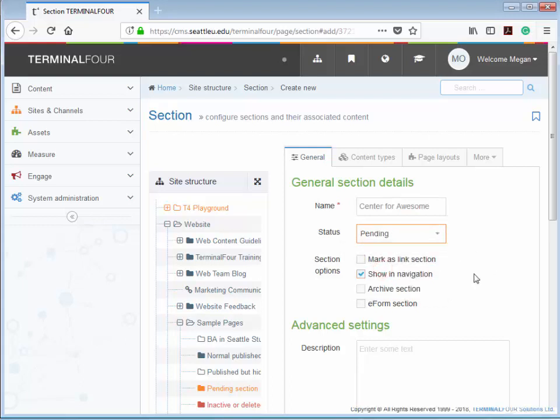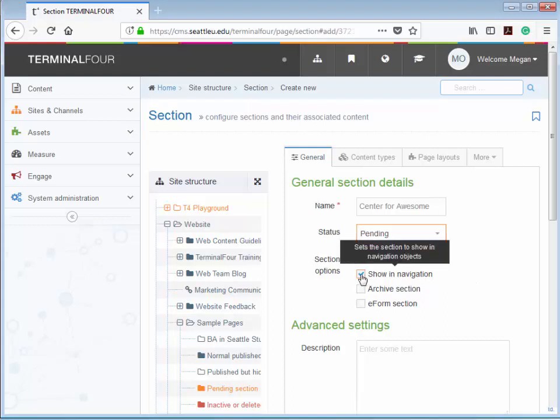Next you'll want to decide whether you would like your page to show in the navigation menu. If you leave the box checked, your page will automatically be added to the navigation menu when you hit Save. But if you don't want your page to show in the navigation menu, then uncheck the box Show in Navigation. And as I'm just creating a practice section, I'm going to uncheck this box.